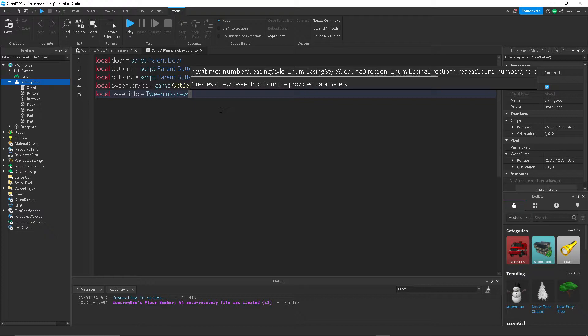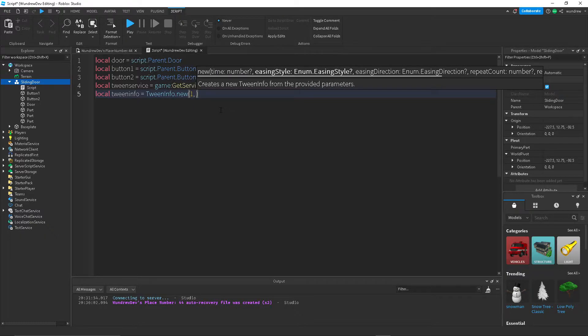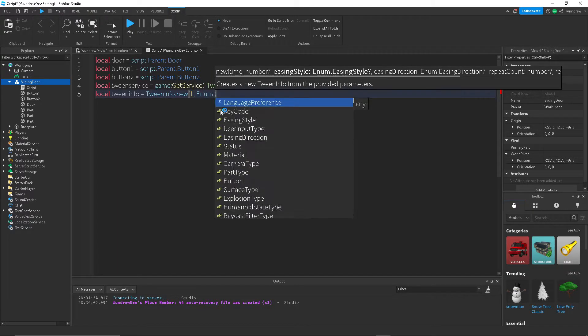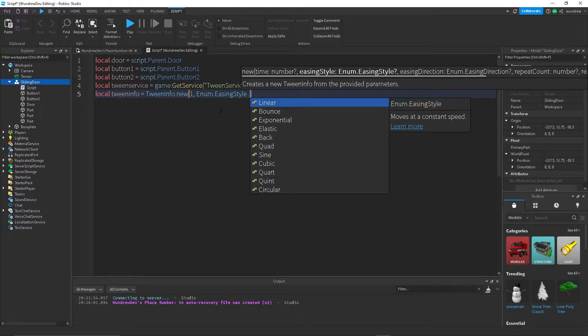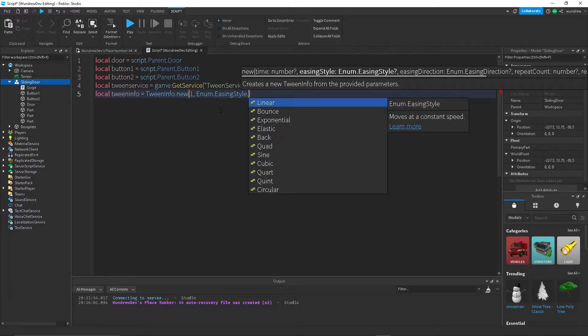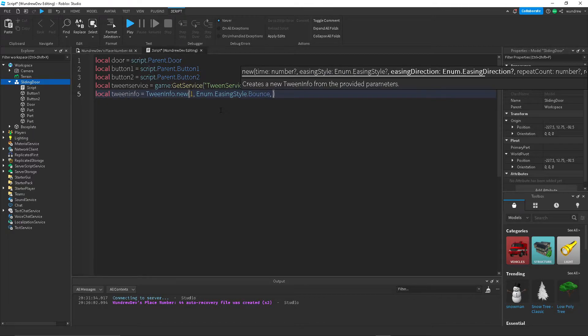And then the easing style, let's do Enum.EasingStyle. I'll do bounce because it looks nice, but you can do linear.